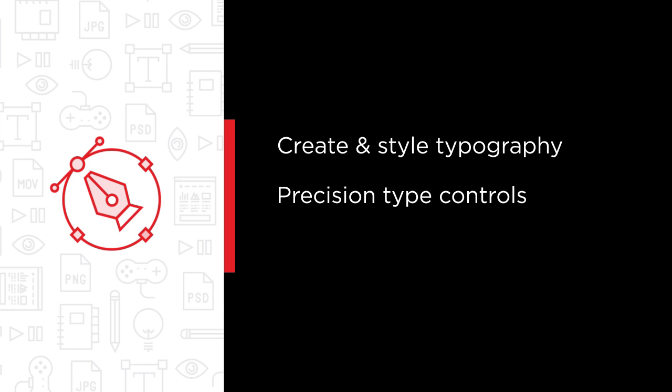You will learn all about Illustrator's precision type controls and the ways to use them to create intricately styled short type objects and highly readable, perfectly adjusted paragraphs of text.